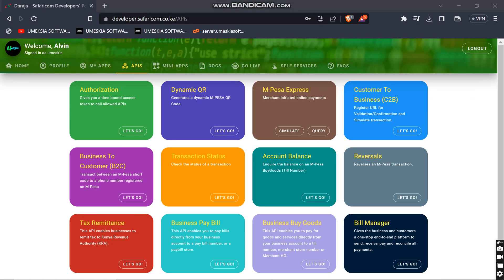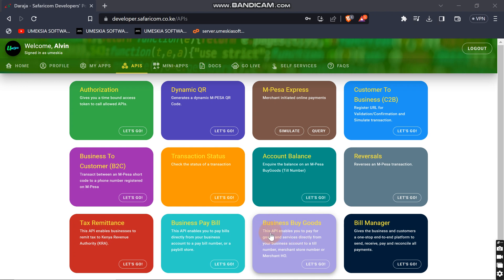Hey, welcome once again to this video. This is the continuation video and now we want to consume the business buy goods, also known as till number. This API enables you to pay for goods and services directly.